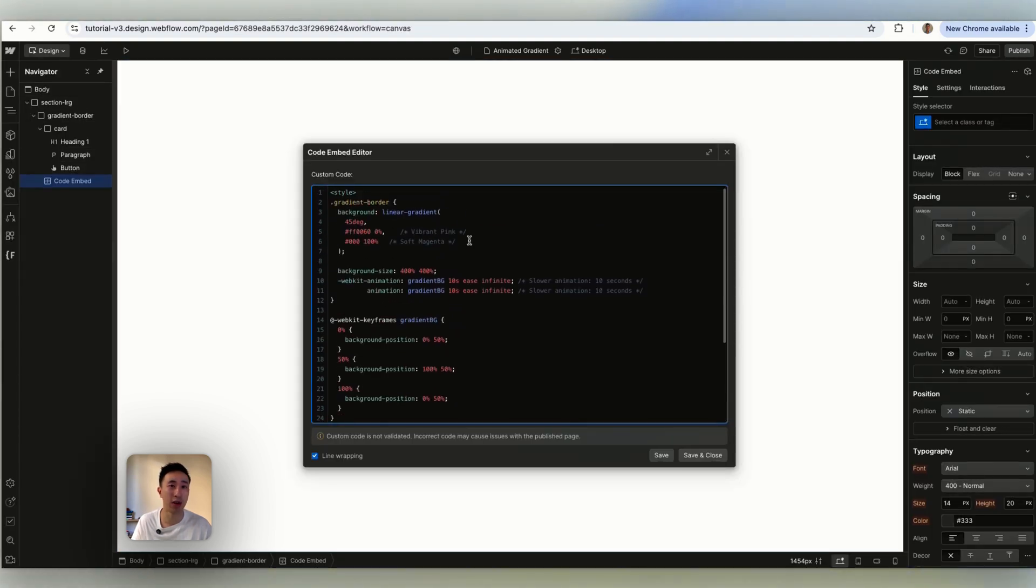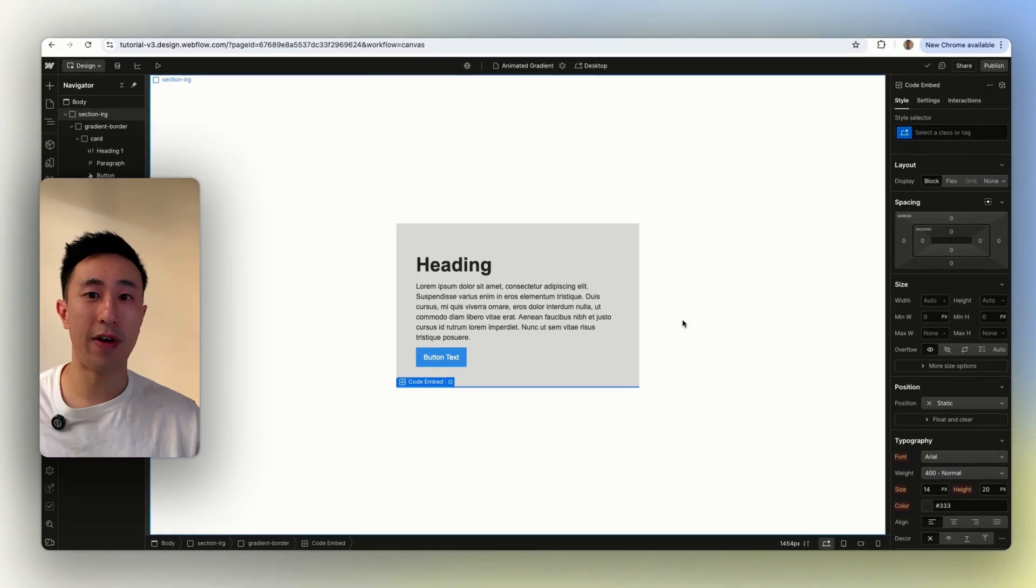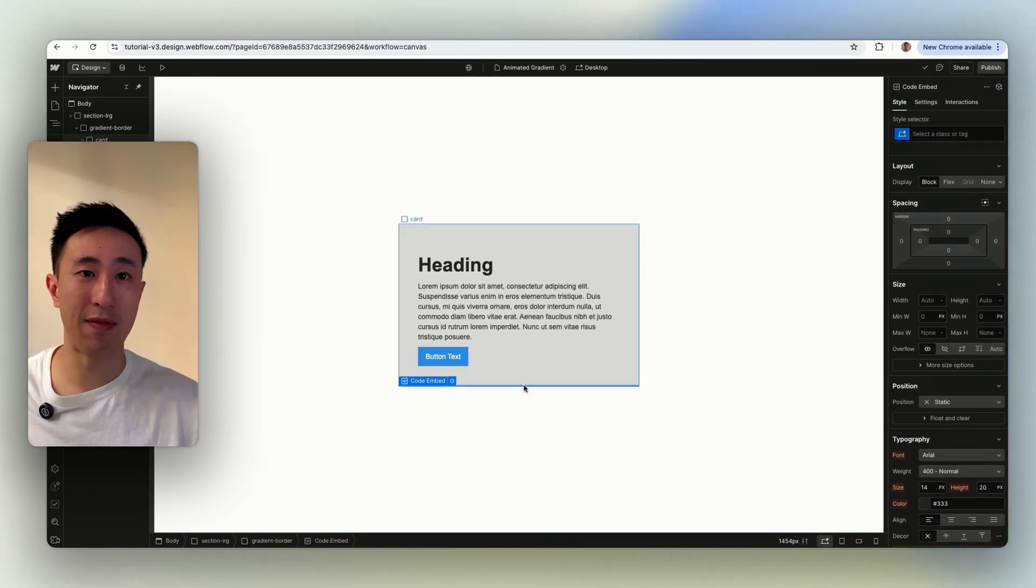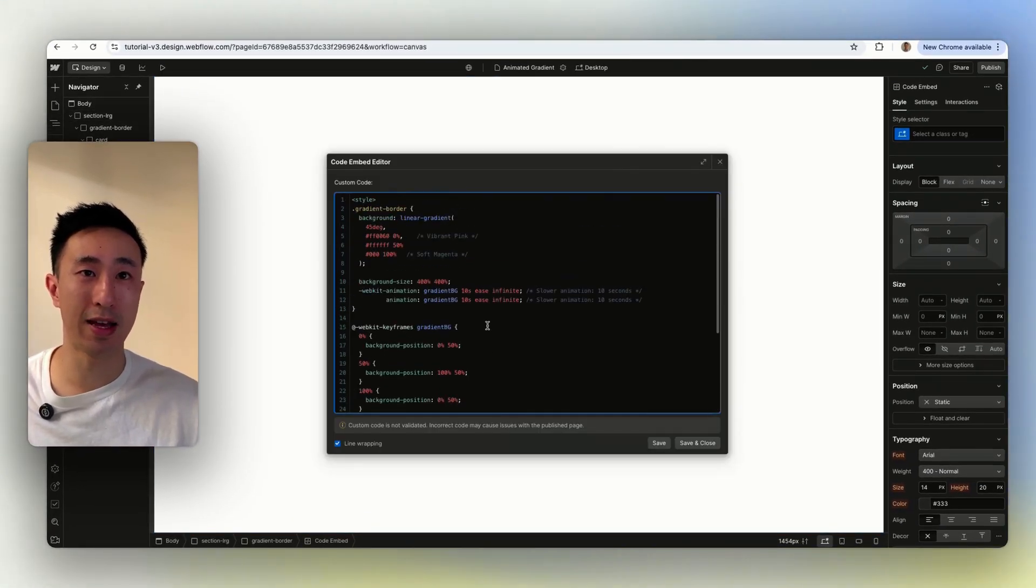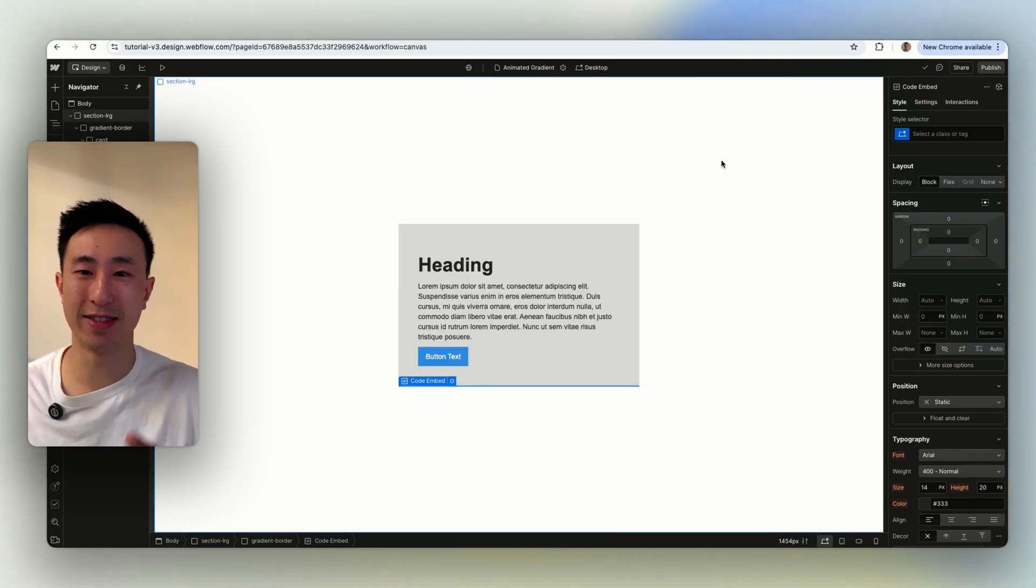So yeah I hope you found this video super helpful. Please have a play around with the code, please try to understand the code, but that's how you make an animated gradient border. I'll see you in the next video. Peace.